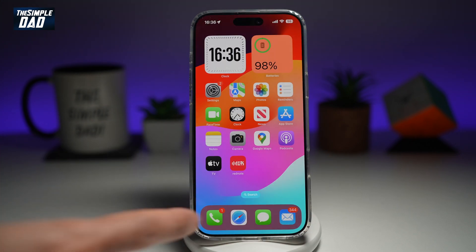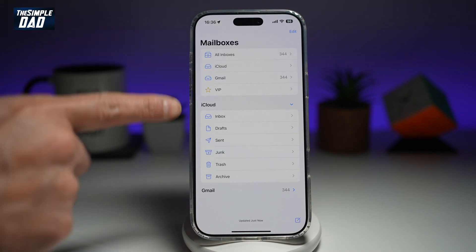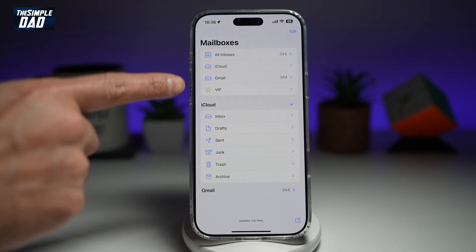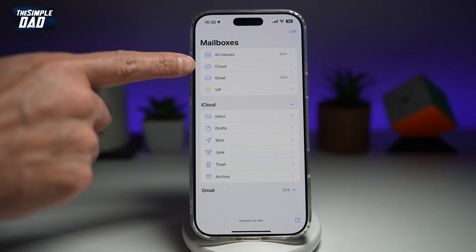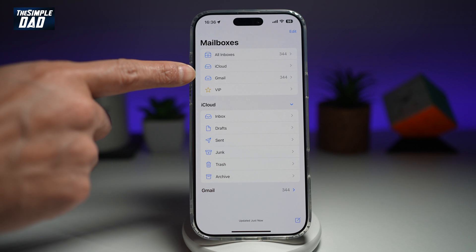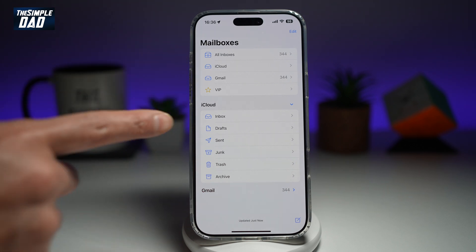Now when you open up your Mail app and go back to see all the mailboxes, you'll see your iCloud Mail right there. Below that are the other email accounts you have set up.